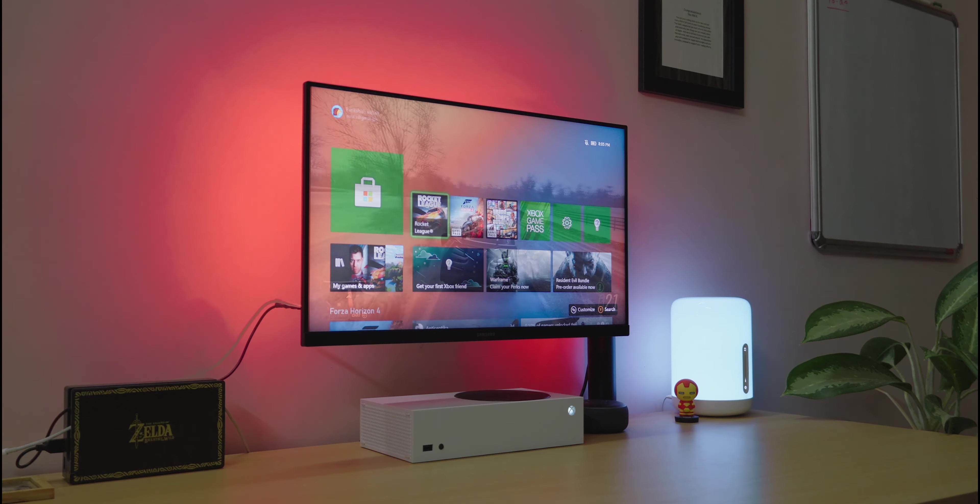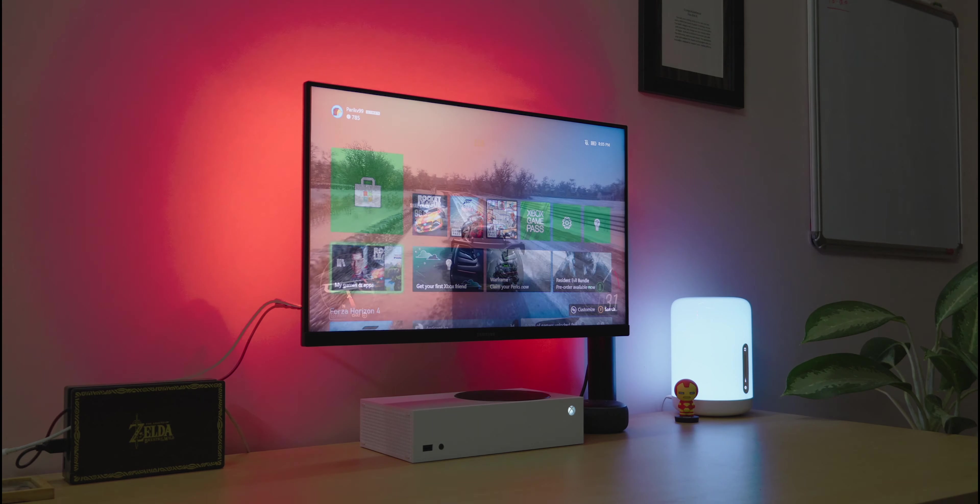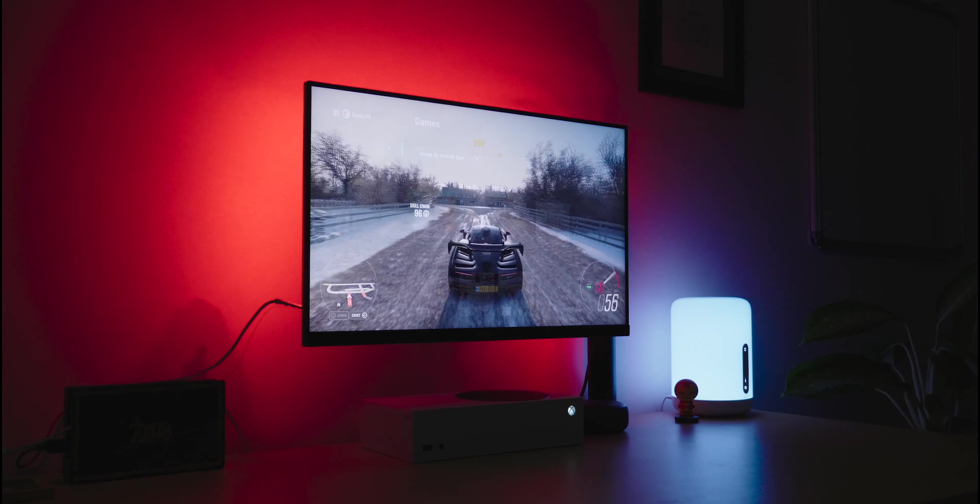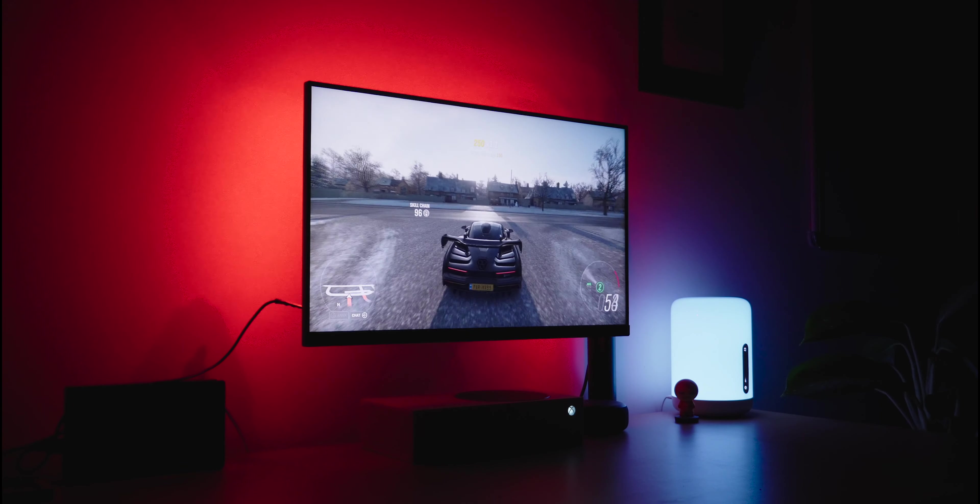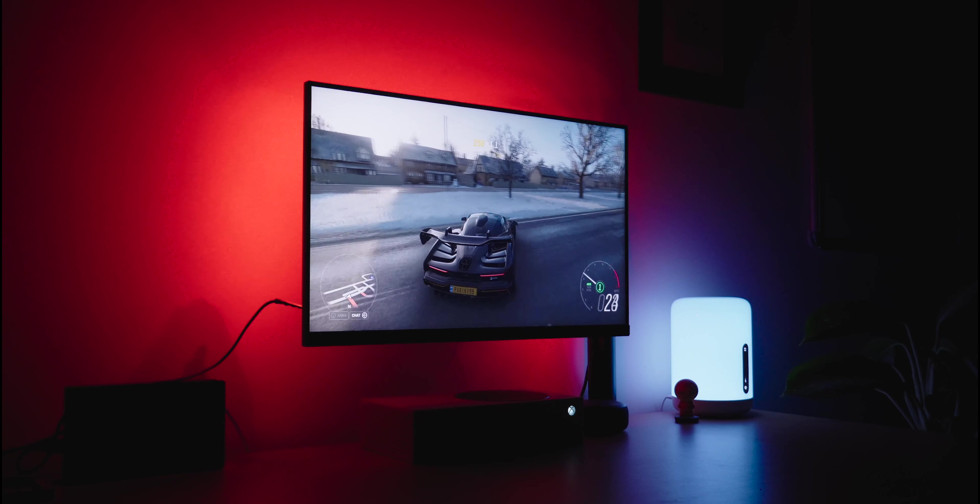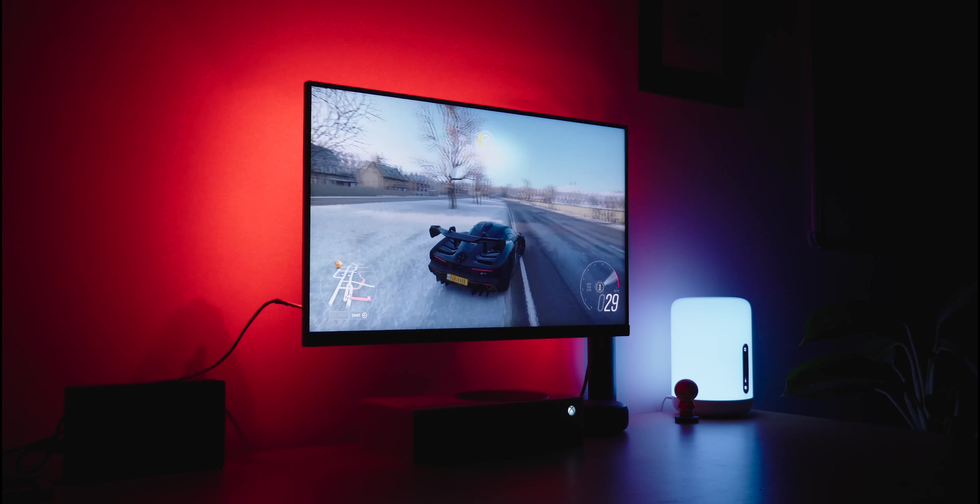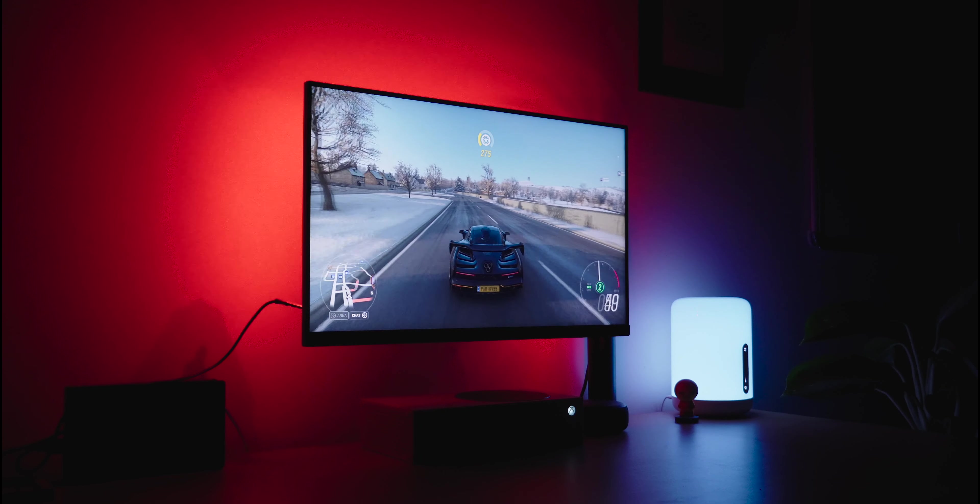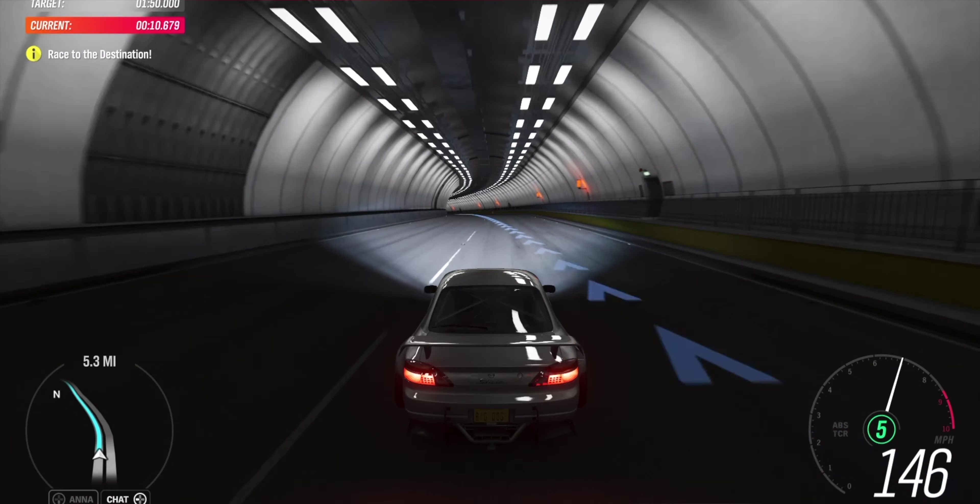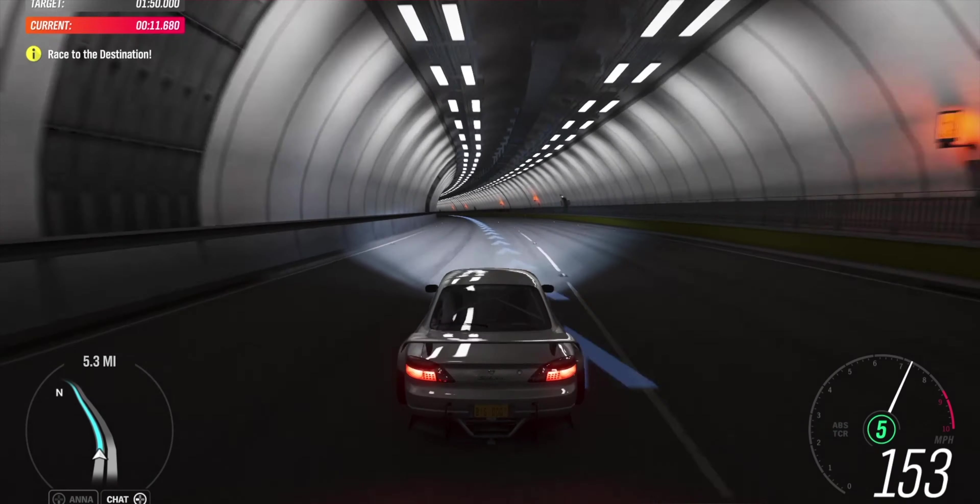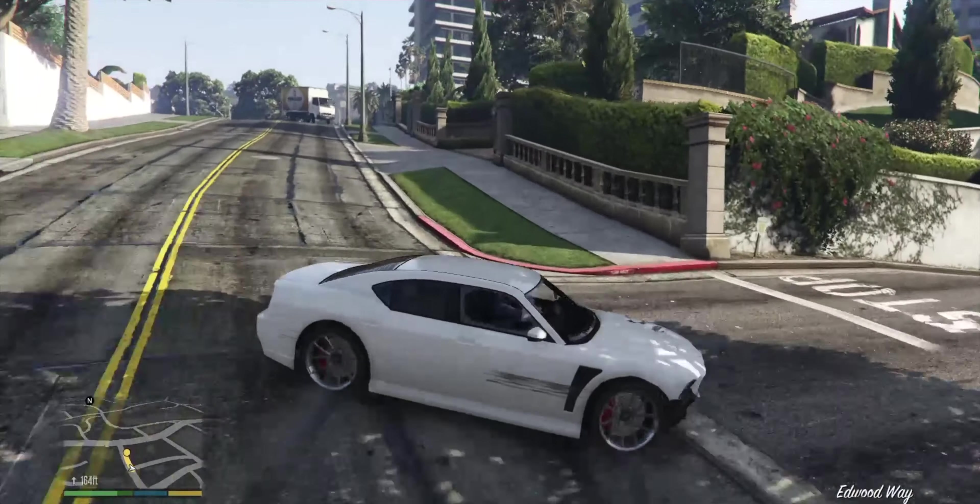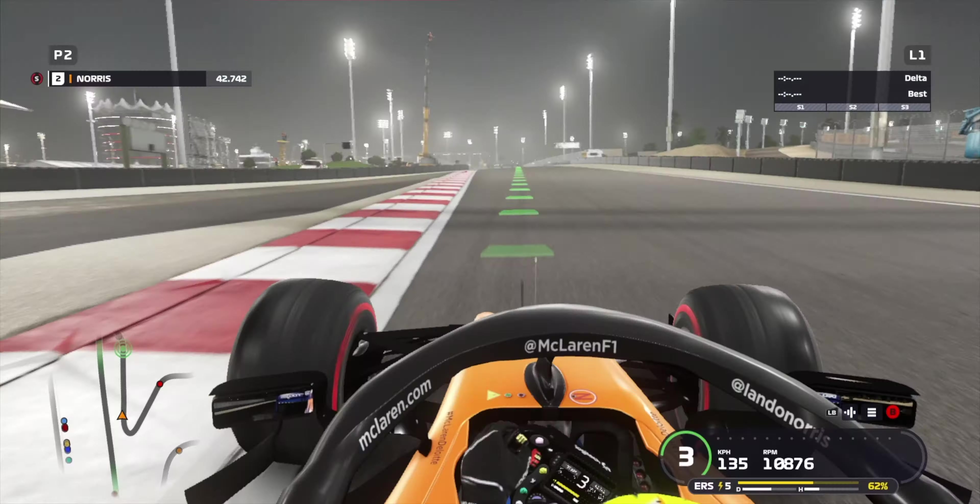As you just saw, load times were quite fast, and this is all thanks to the solid-state drive inside, and it does this all while staying super silent. I'll show you some of the games that I've been playing. I've been heavily immersed in Forza Horizon 4, Rocket League, GTA 5, and F1 2019.